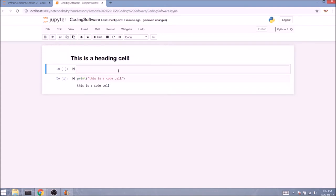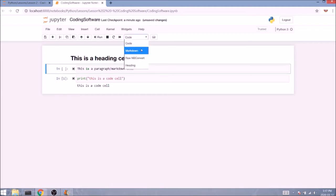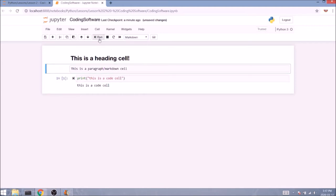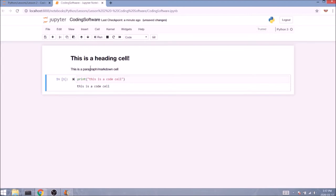And let's add a paragraph as well. Now paragraphs are very similar in that way. The only difference is instead of selecting heading you'll be selecting markdown before executing the cell. Let's run it. And we got ourselves a paragraph.